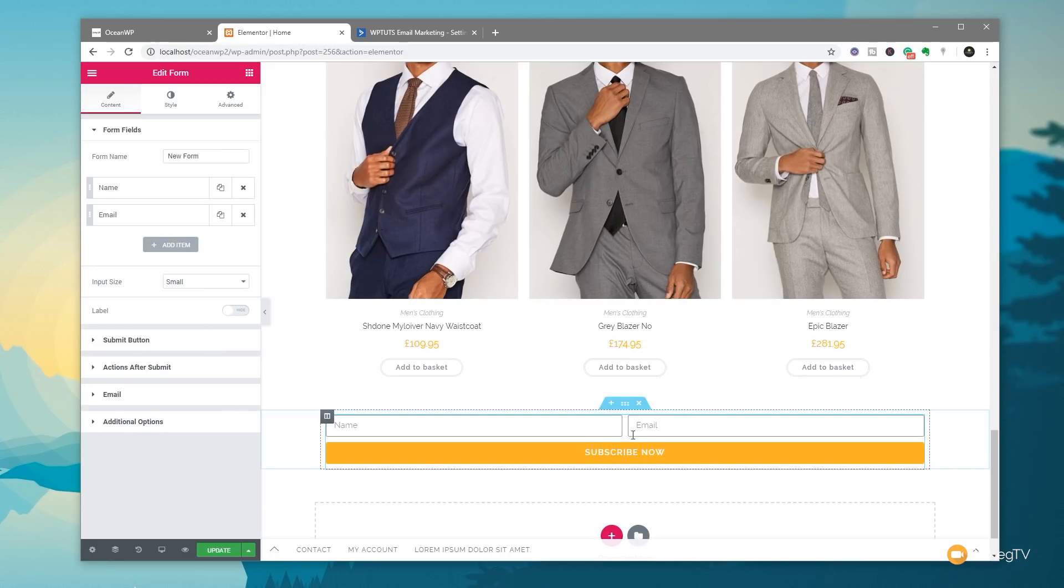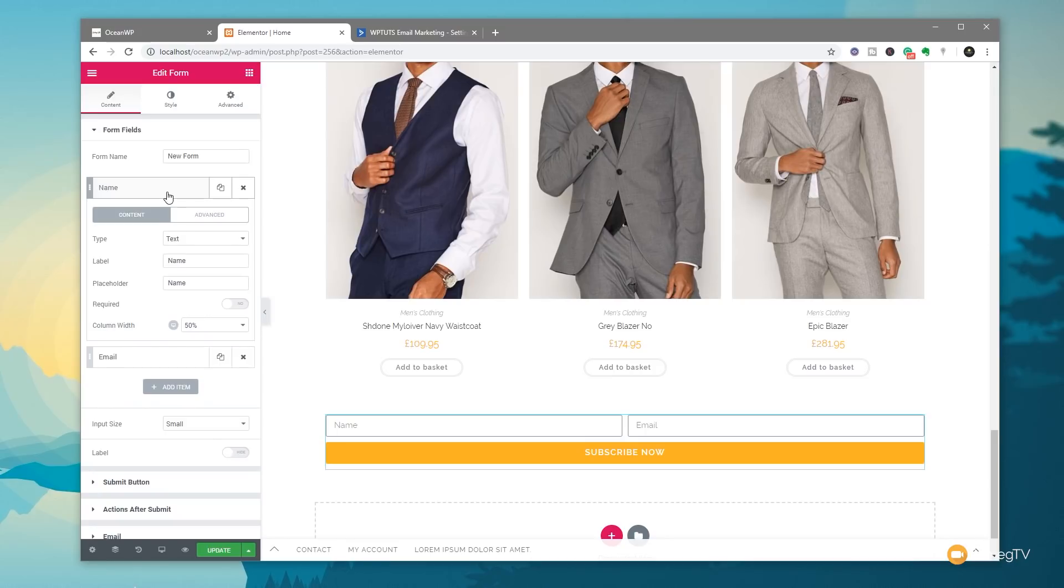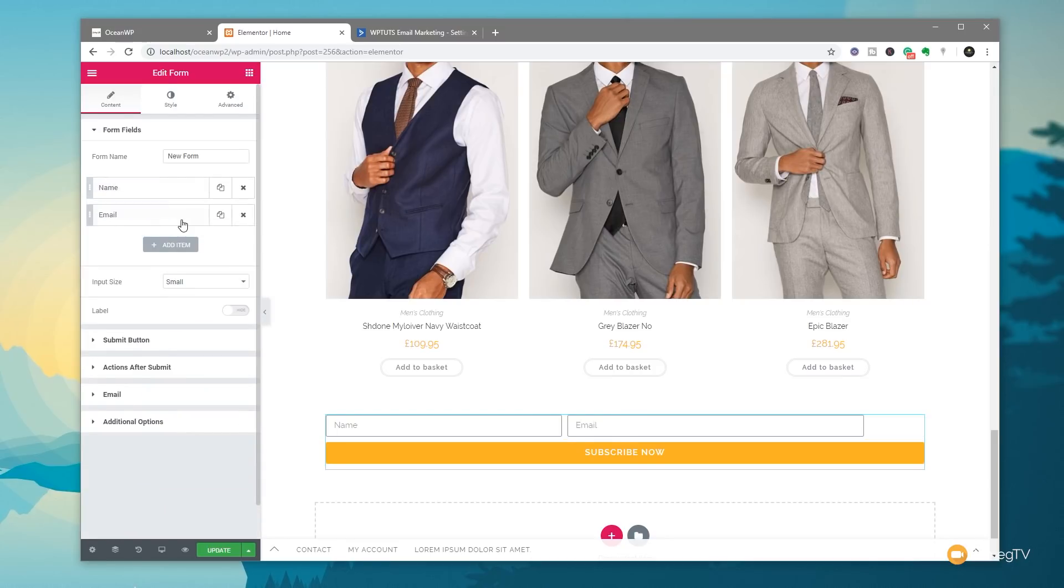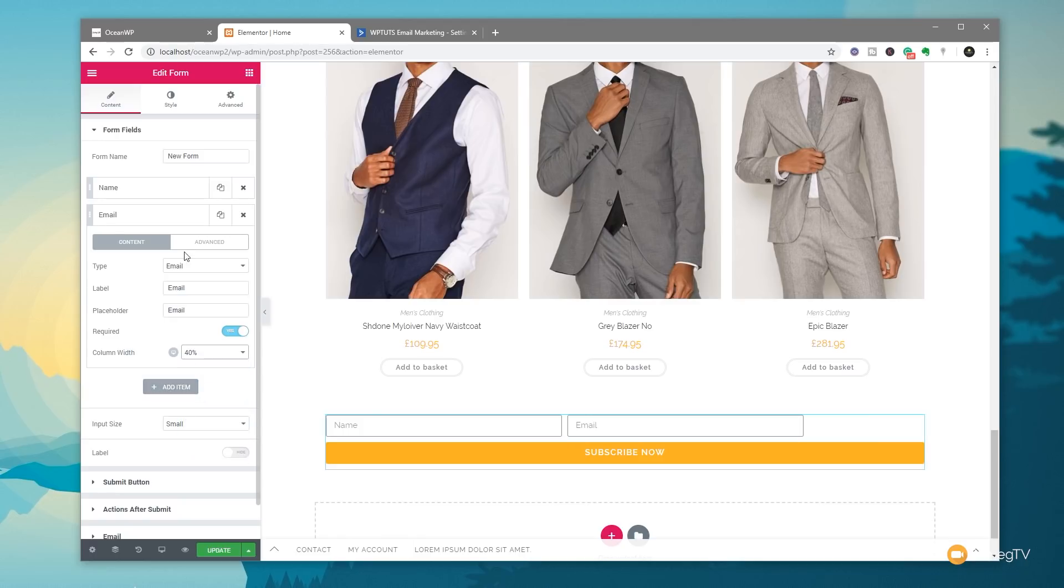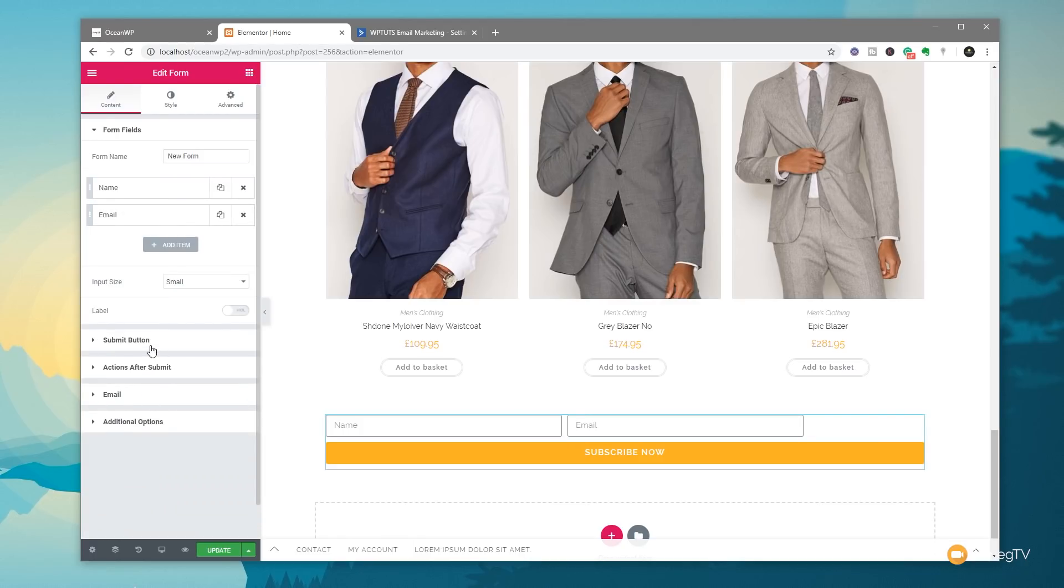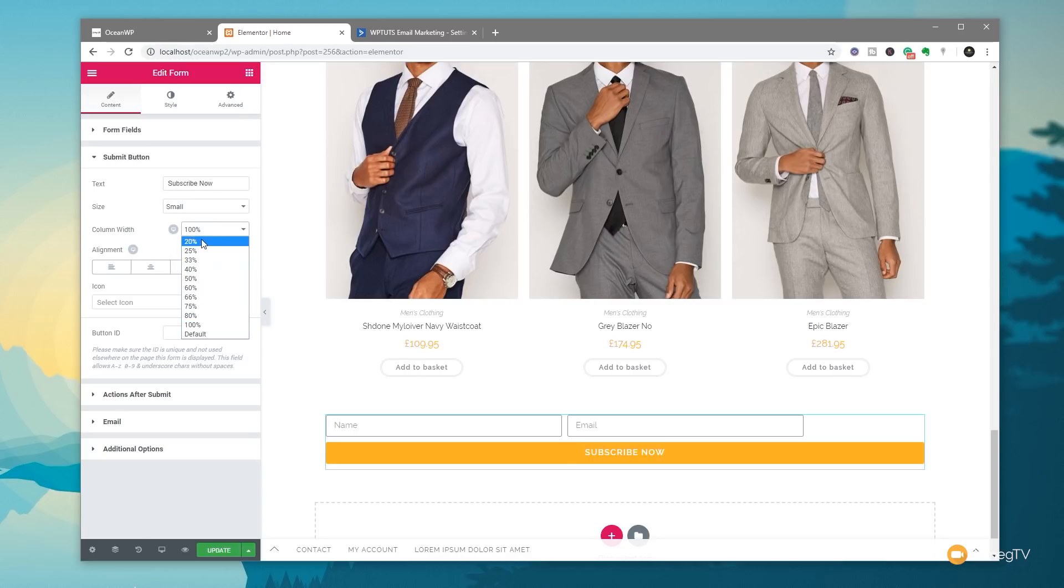And actually, what I'm going to do is just fine-tune this a little bit more. So we're going to say we're going to set these to 40%, and then we'll put the button at the end of it just so it looks a little nicer. So we'll set that like so, and then we'll come to the submit button, and we'll set this to be 20%. And you see that now just tags on to the end. So it just looks a little neater.